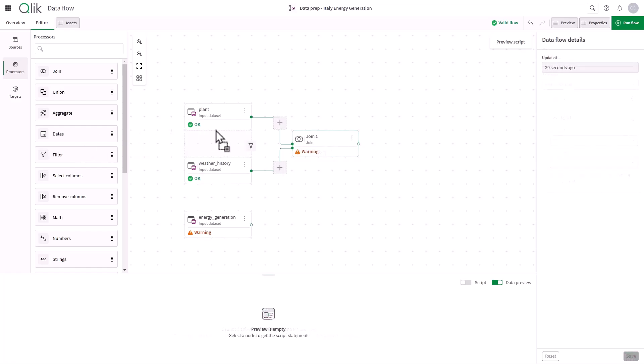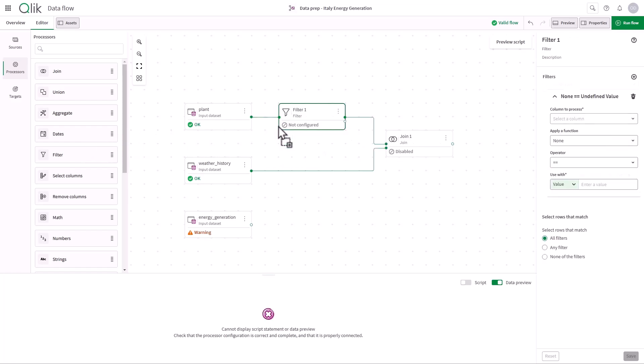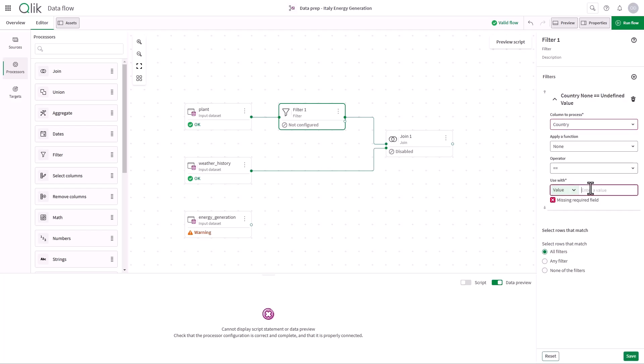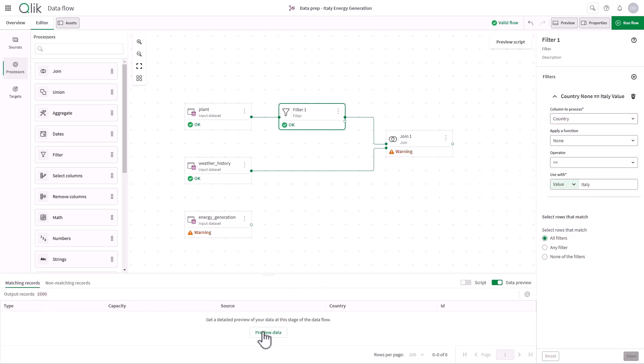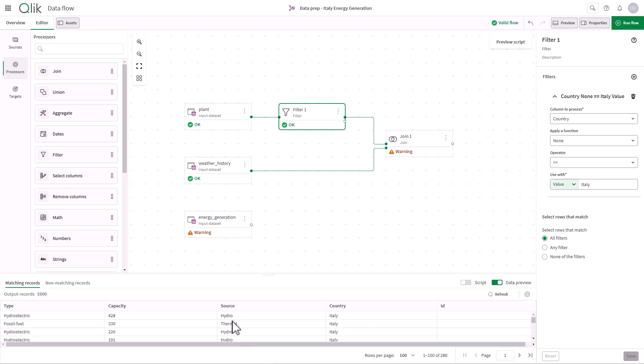Next, let's add a filter processor to focus on Italy-specific records. At each step of the flow, I can see a preview of the prepared data, ensuring accuracy of the applied changes before moving forward.